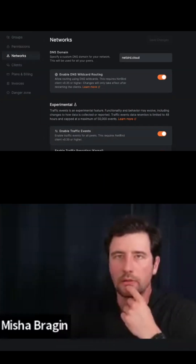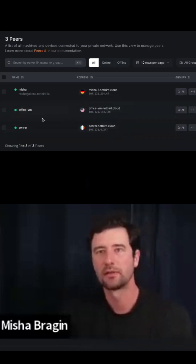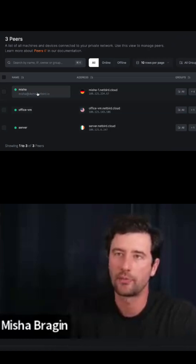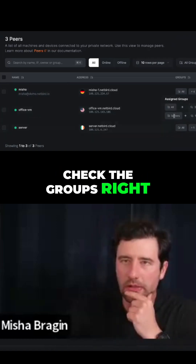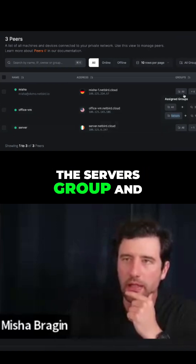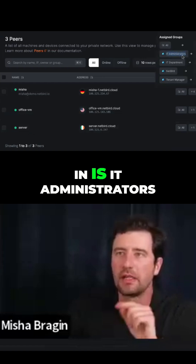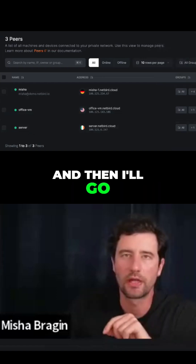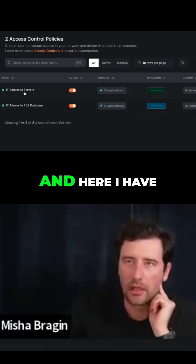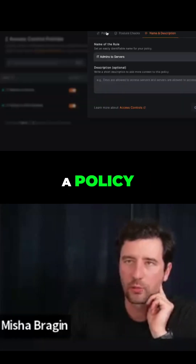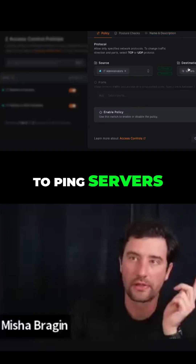Let's go back to peers and check whether I can access a server from my laptop. To do that, I'll check the groups — the server is in the servers group, and my user is in many groups, but the one I'm interested in is administrators. Then I'll go to the Access Control Policies section in the menu, and here I have a policy that allows administrators to ping servers and other brokers.